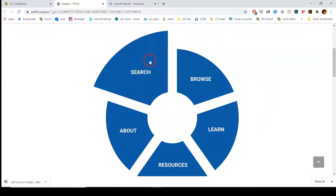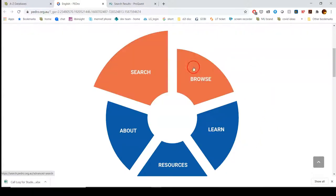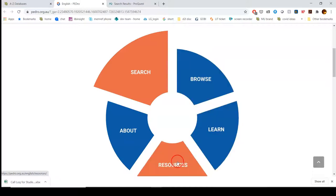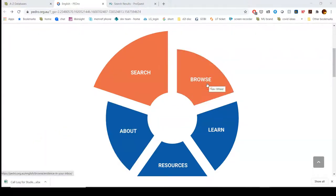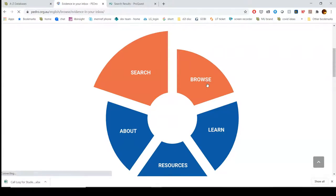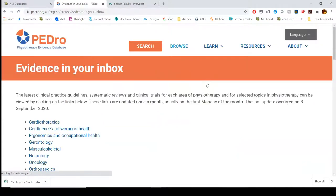There is the search option, browse, learn, resources, and about. The two areas we're going to look at are browse and search. First I'm going to show you browse — when we click that, something really handy pops up.